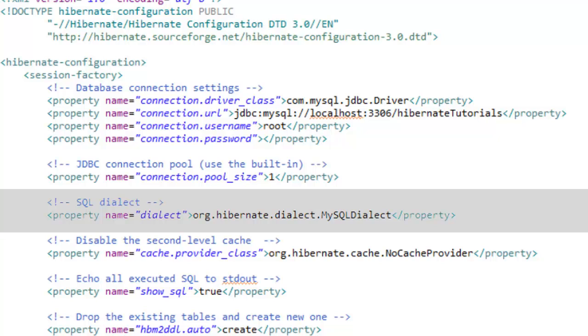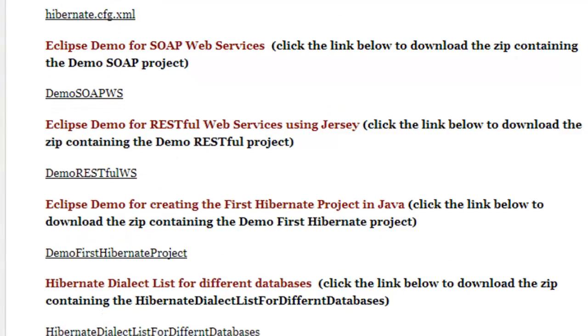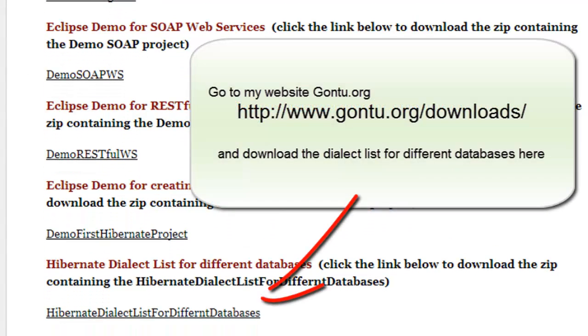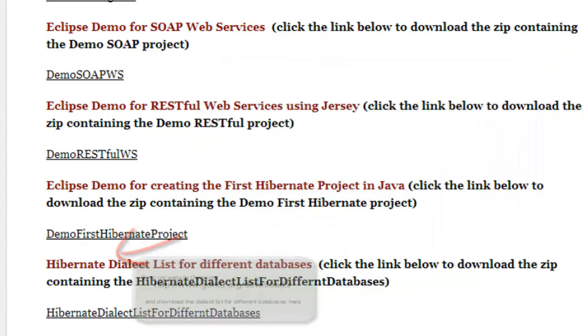You can refer the Hibernate documentation to know what is the dialect property for different databases or alternatively you can follow the link on my website to know what is the dialect value for the database that you would use.